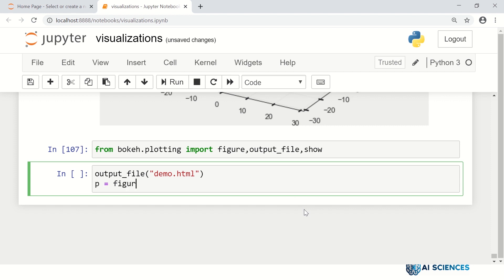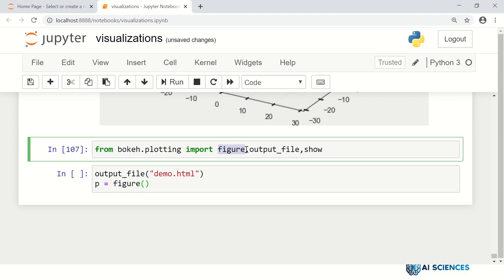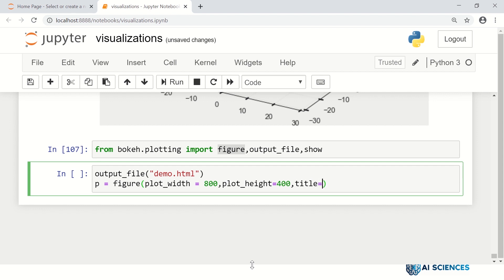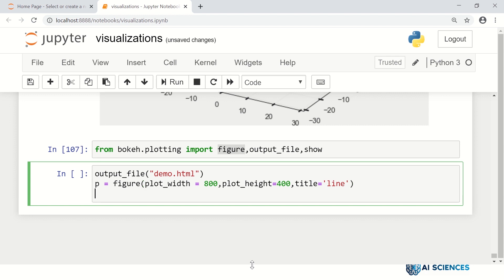Let's generate an object of a figure. This figure is imported from Bokeh.plotting - it is not the figure you have seen earlier as plt.figure. It is the figure from Bokeh. Inside the figure, let's set some properties: plot_width as 800, plot_height as 400, and the title of this particular plot as 'line'. That's the object that creates the figure.